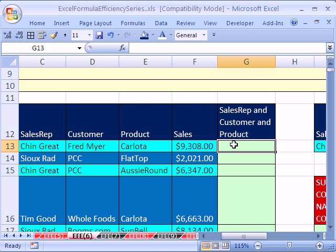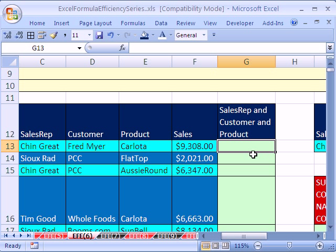So we could create another field here and say this ampersand, this ampersand, this, and copy it down. Then we would have a field we could search that would give us a unique record every time when these three match our criteria. So let's see how to do this.